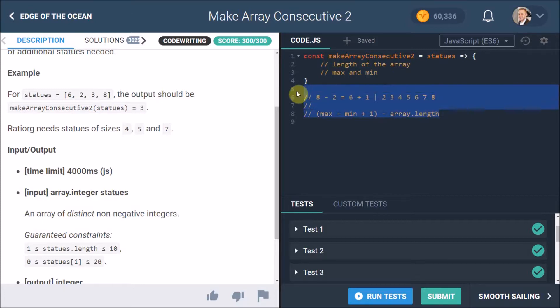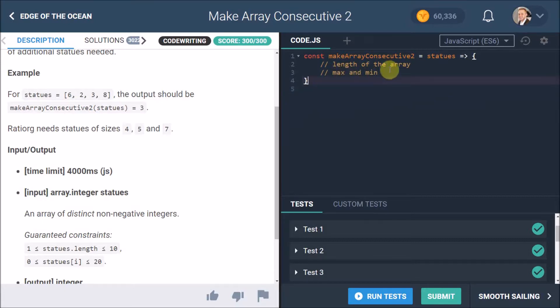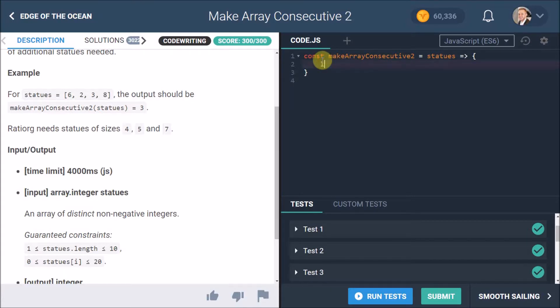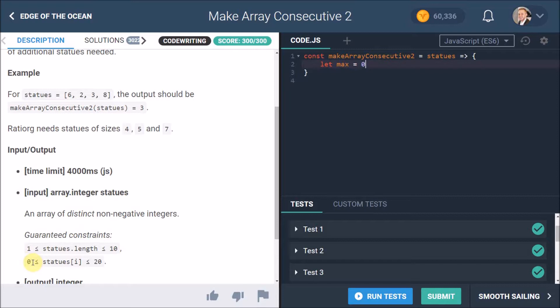So that being said, I'm going to remove these comments and we know what's going on now. I'm going to calculate the length of the array at the end, but the min and max we can set. The initial max value to 0, because we know the statue's length won't be less than 0, and we know the min value won't be more than 20, so we set the minimum to 20.